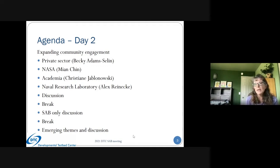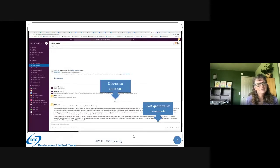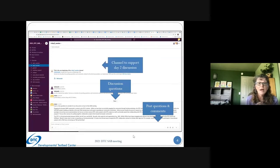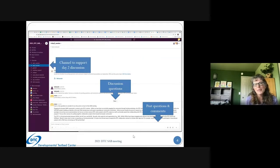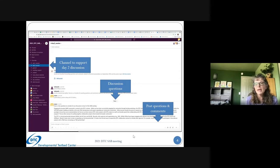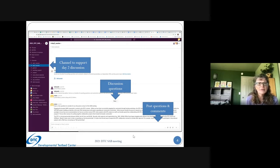For today on the Slack workspace there is a day two session. Let's put our comments and questions in there so that we can get the dialogue going and have some back and forth. It will also allow for follow-up questions and answers later.